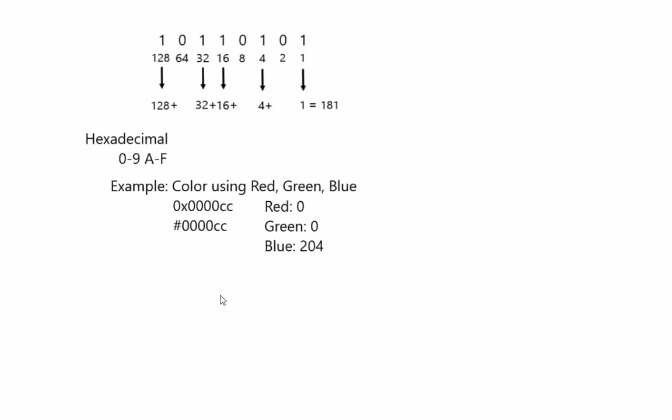So here's an example of actually using hexadecimal. It's often used in colors. So if you look at web colors, for example, they often use red, green, and blue, where these first two digits here are red, the next two are green, the next two are blue.